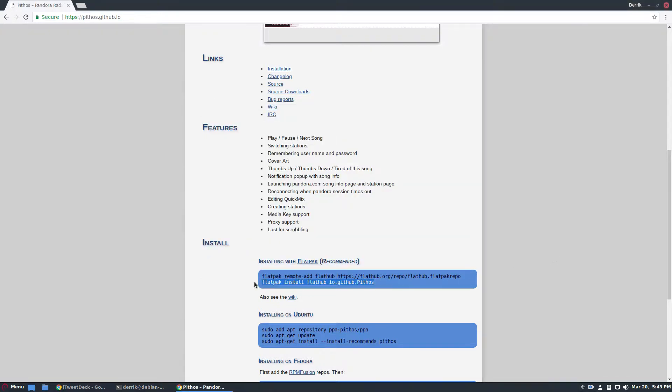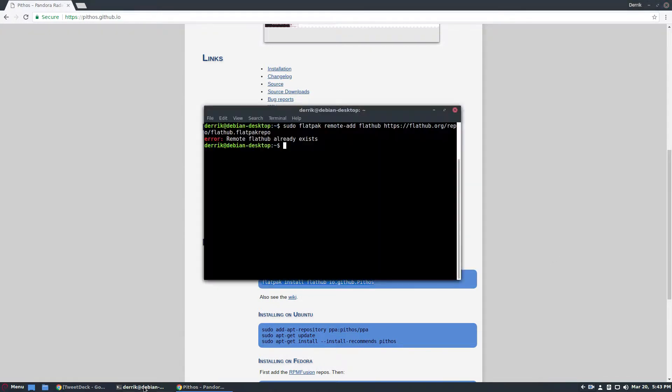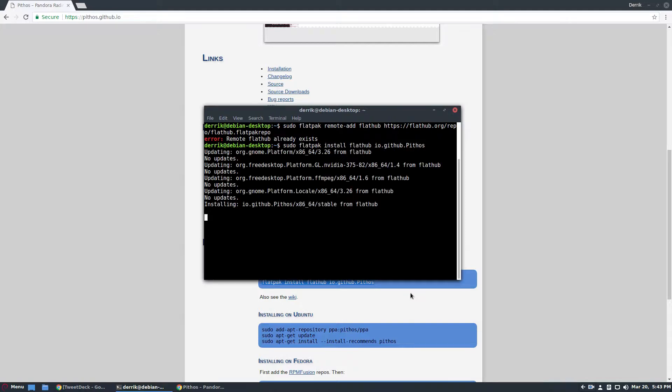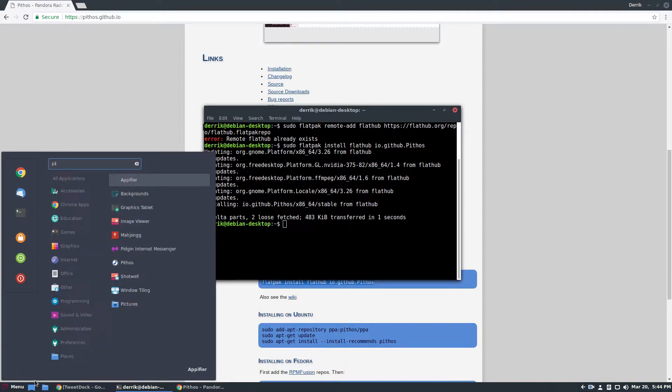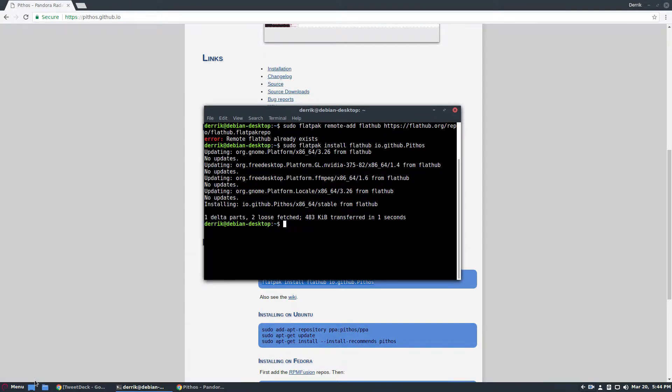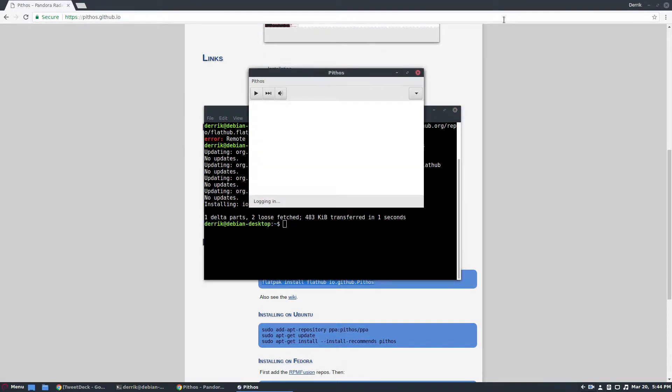Once you've done that, you can go ahead and copy this, sudo again, and then this will go out and it will install all of the individual things that need to be there, and then you can go through and launch the app.